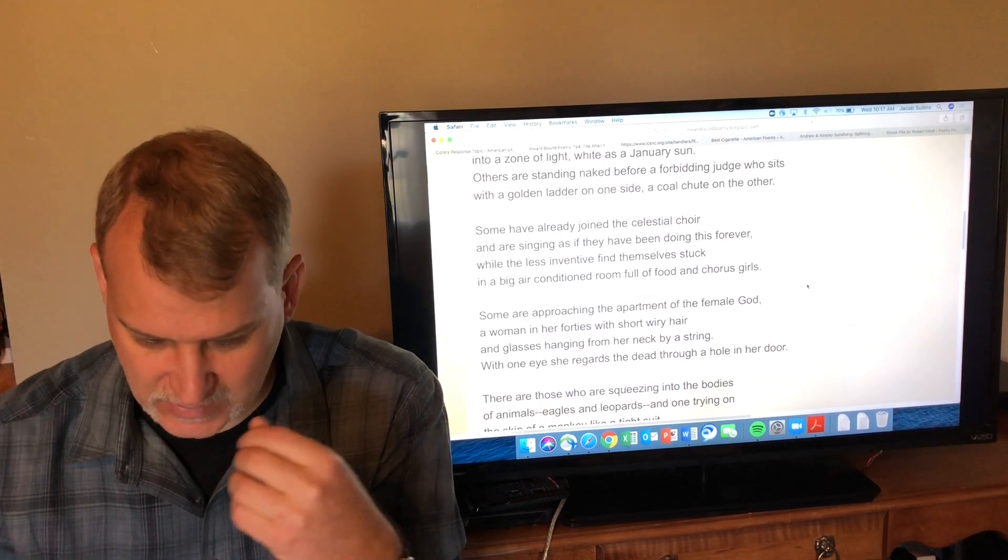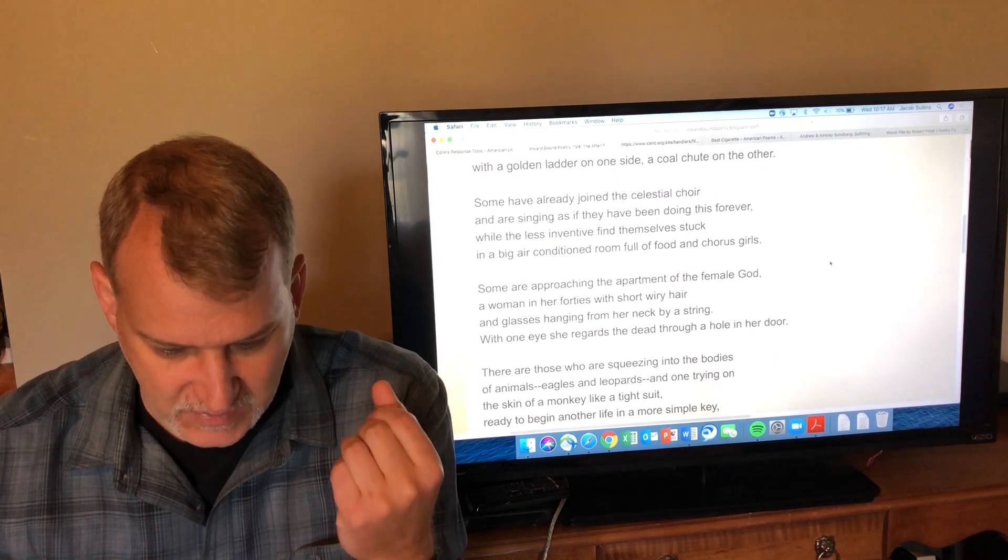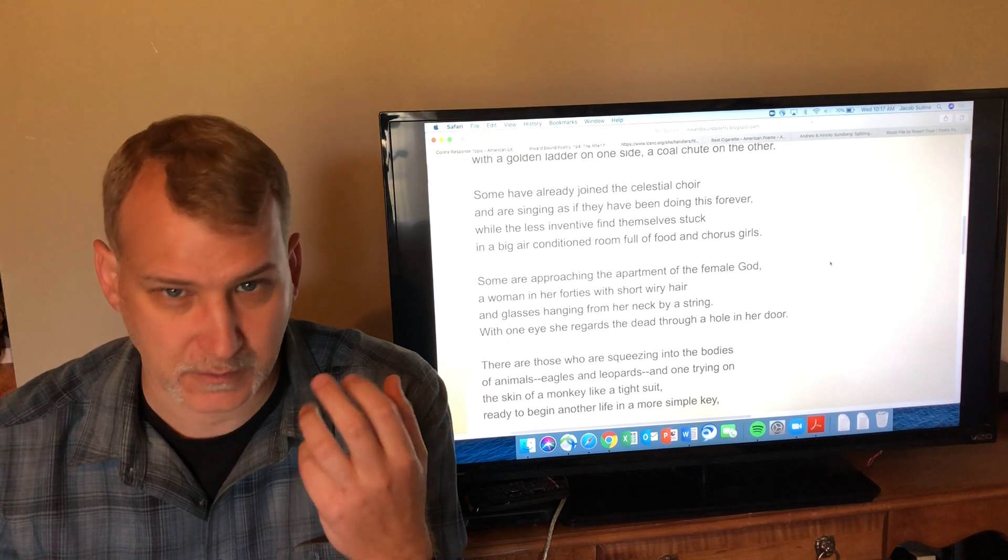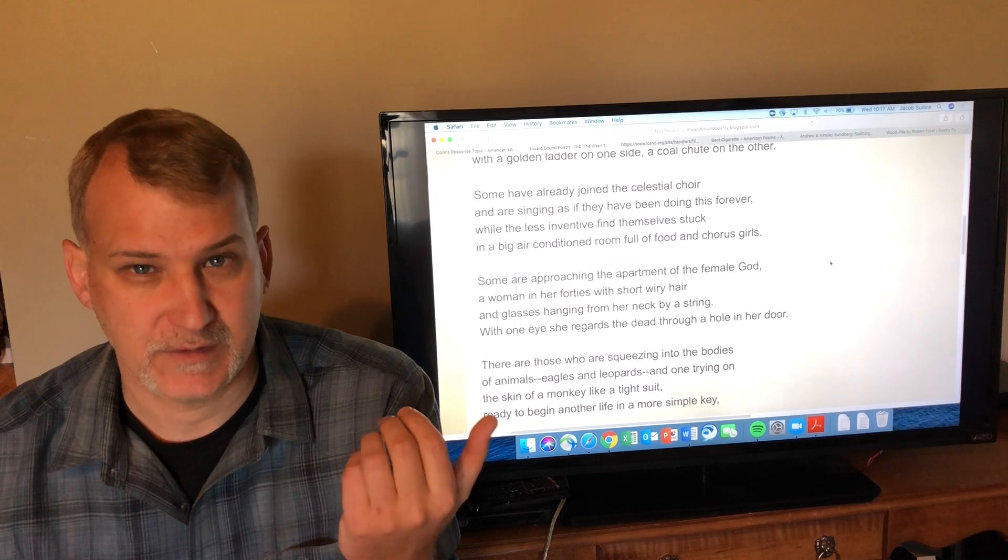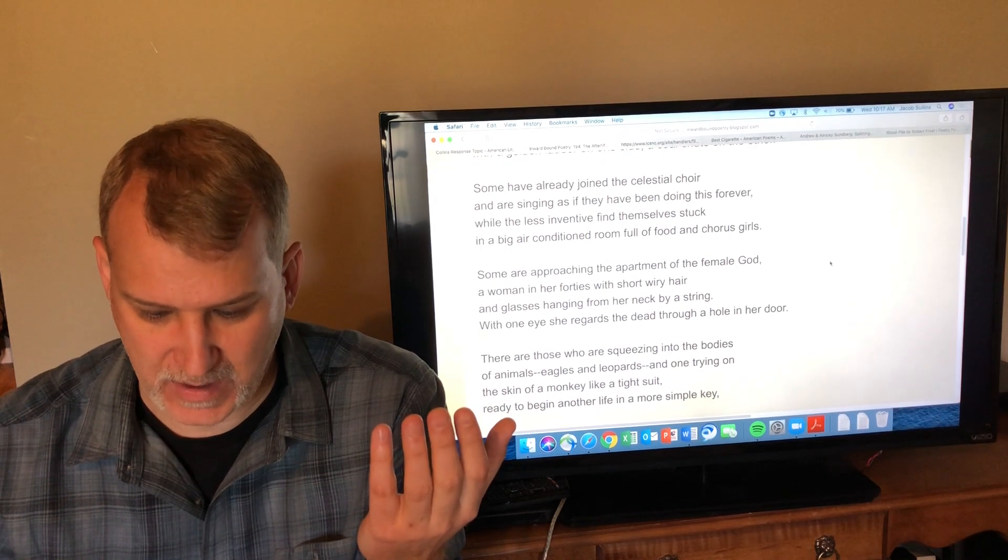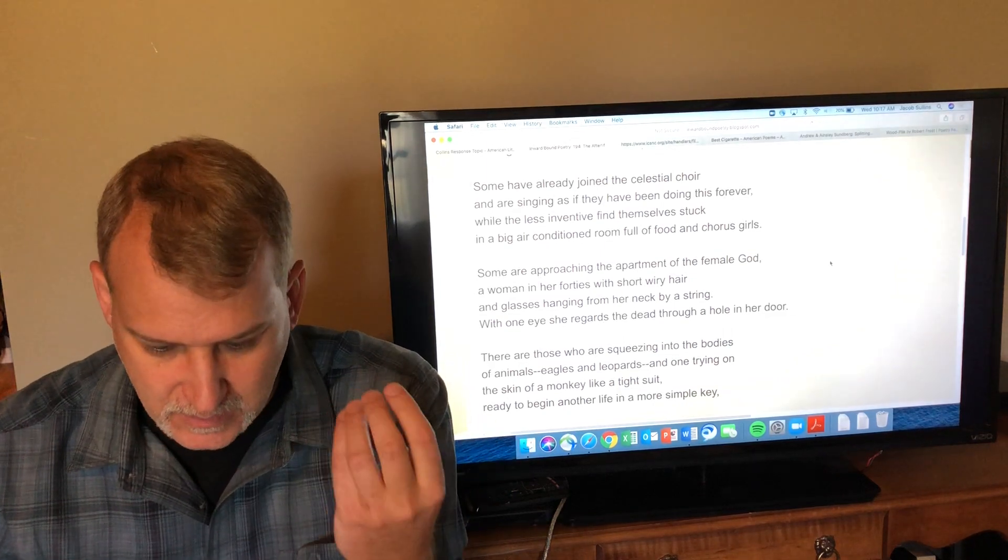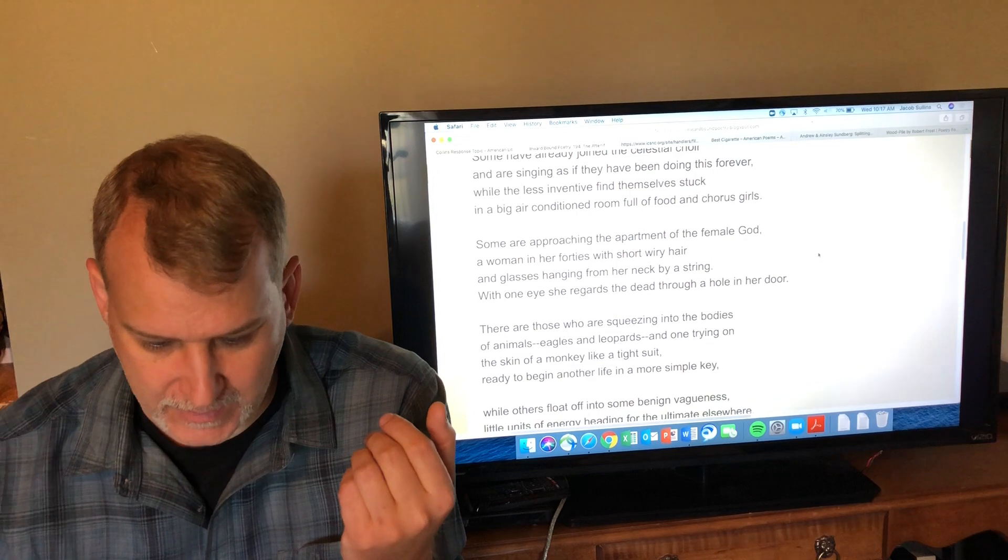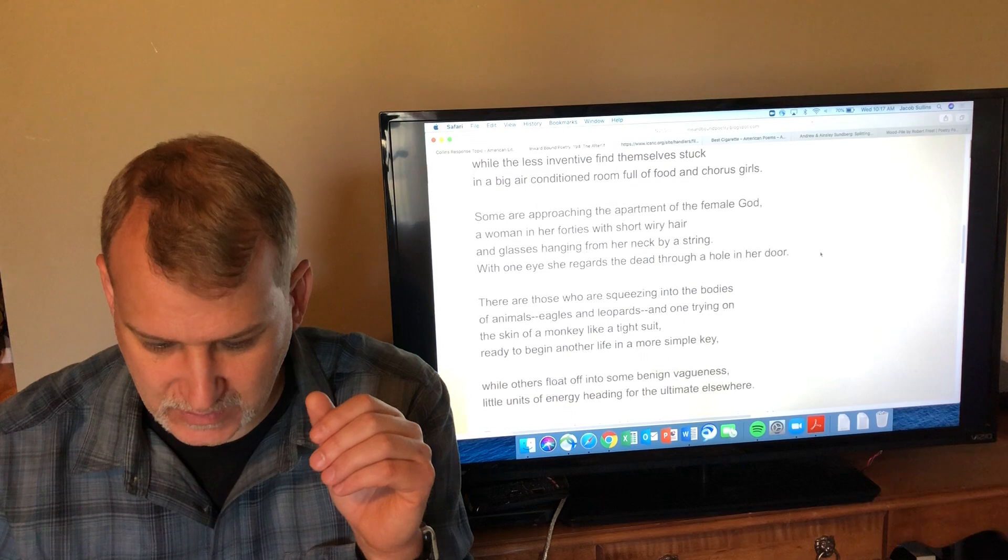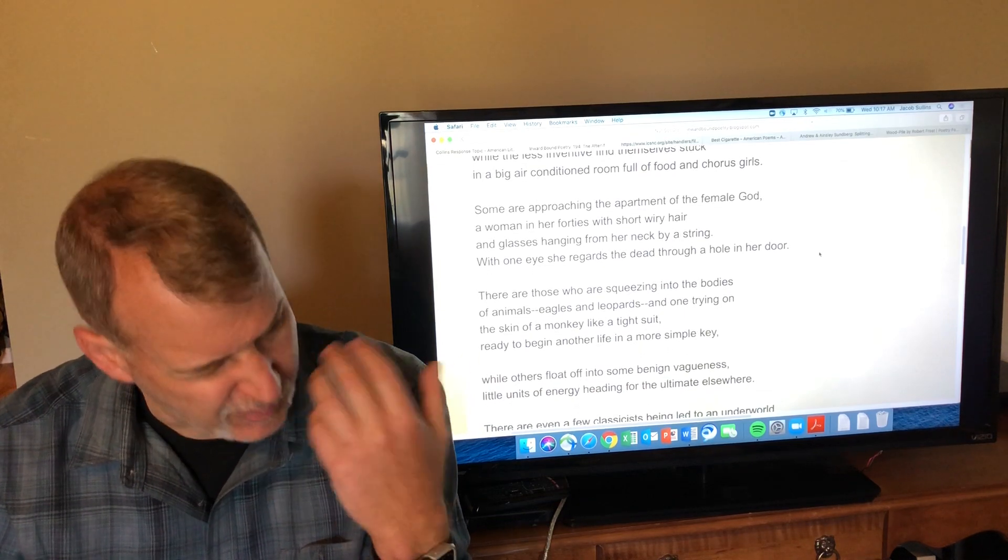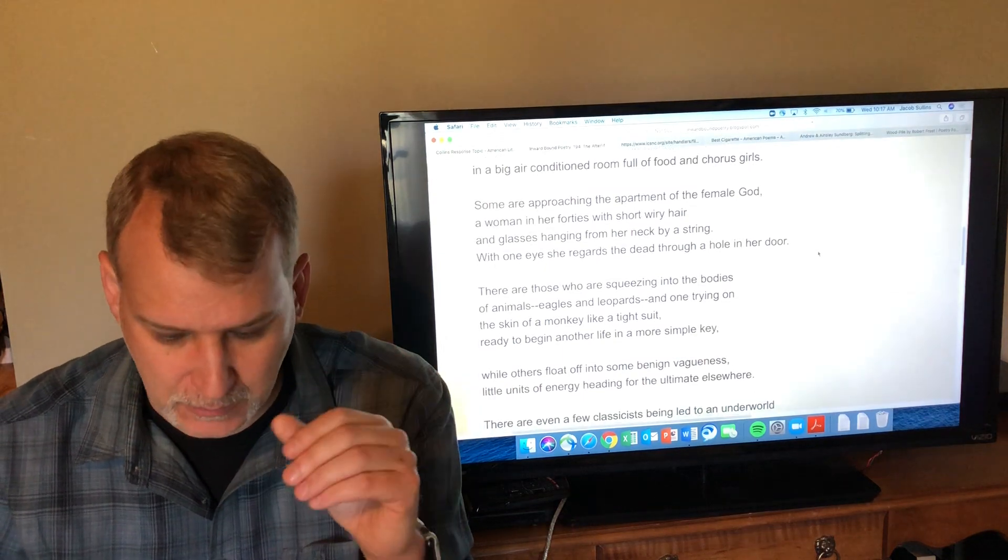'While the less inventive find themselves stuck in a big air-conditioned room full of food and chorus girls'—this is for people who didn't have spiritual faith but like what's the happiest most joyful experience I can imagine? Well it's just all the food I want and pretty women and all this kind of thing. 'Some are approaching the apartment of the female god, a woman in her 40s with short wiry hair, glasses hanging from her neck by a string. With one eye she regards the dead through a hole in the door'—this more simple basic less big spiritual idea.